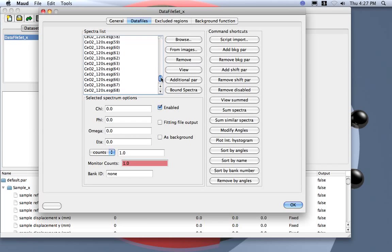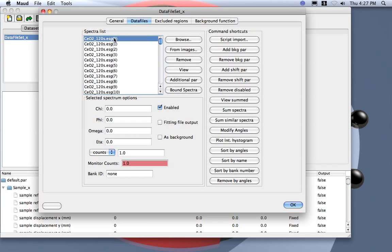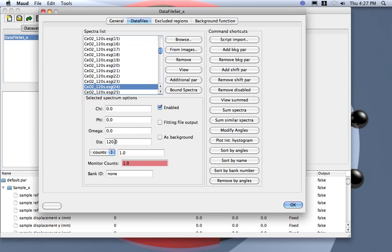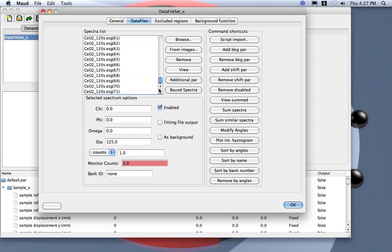And you see the eta value here is just, let's go, let's check here. You see when I go down with the arrow, zero is just increasing value, and the last one should be 355.